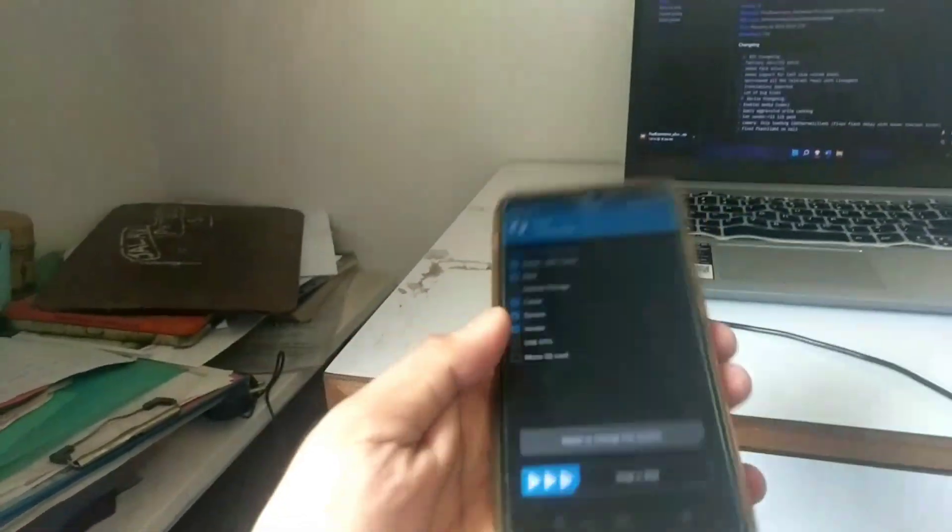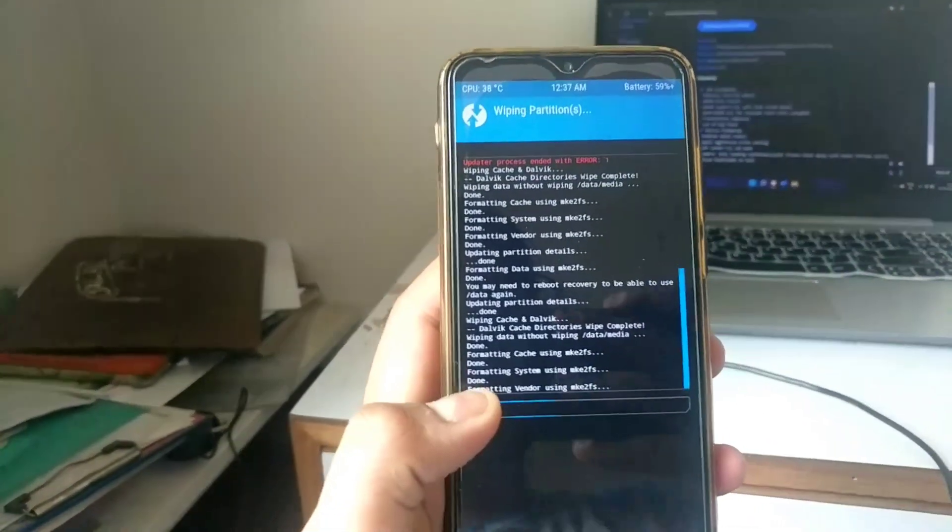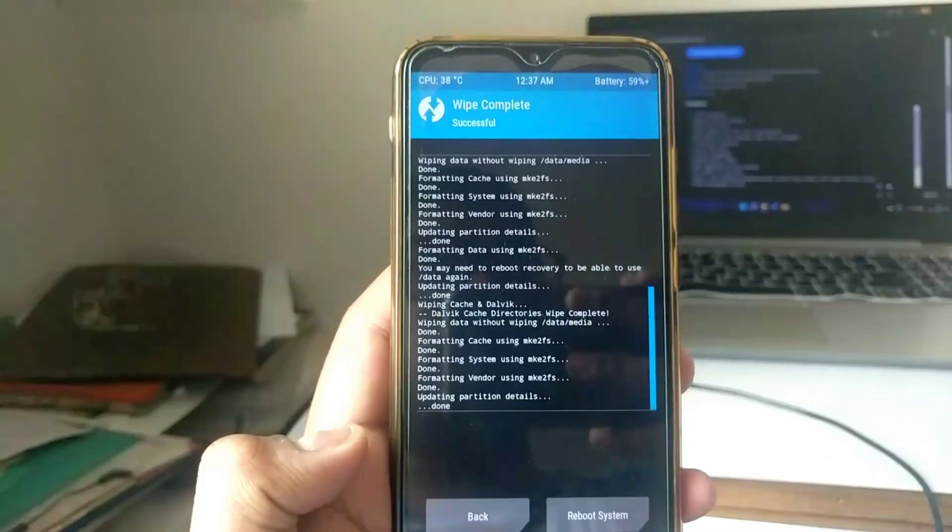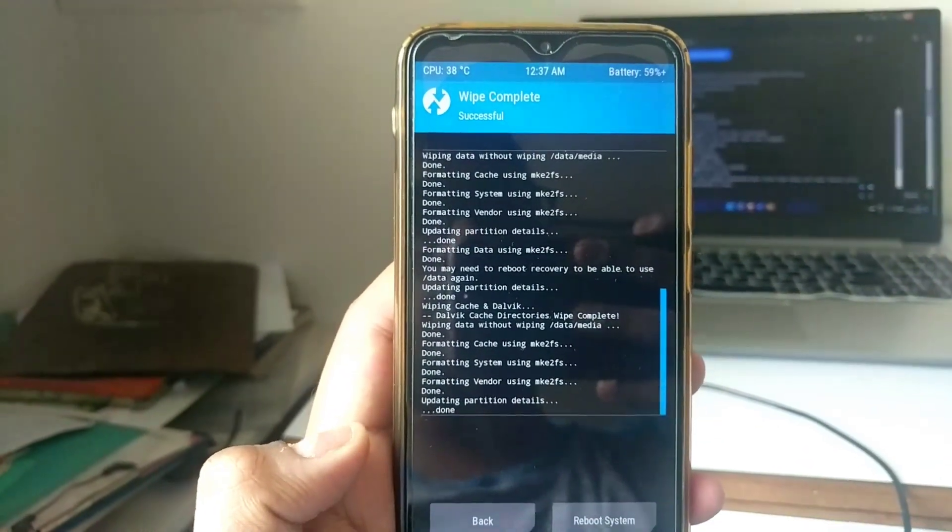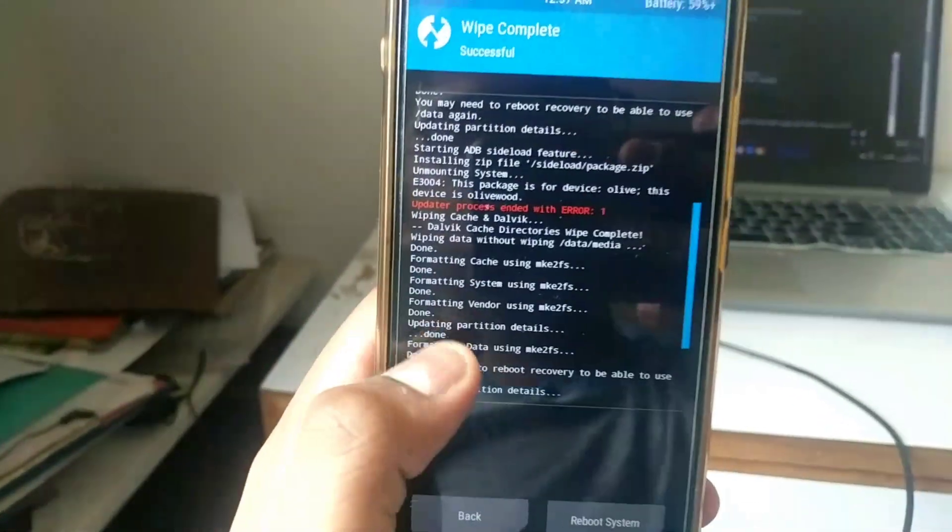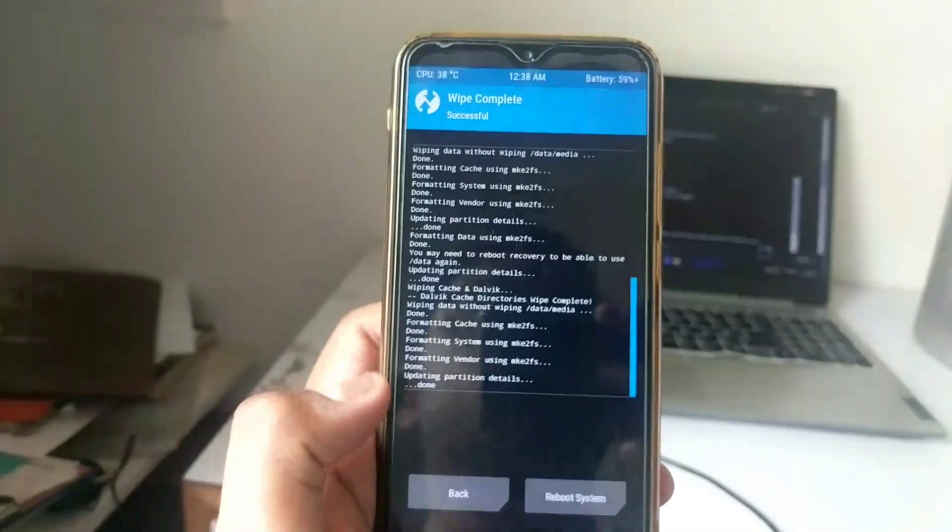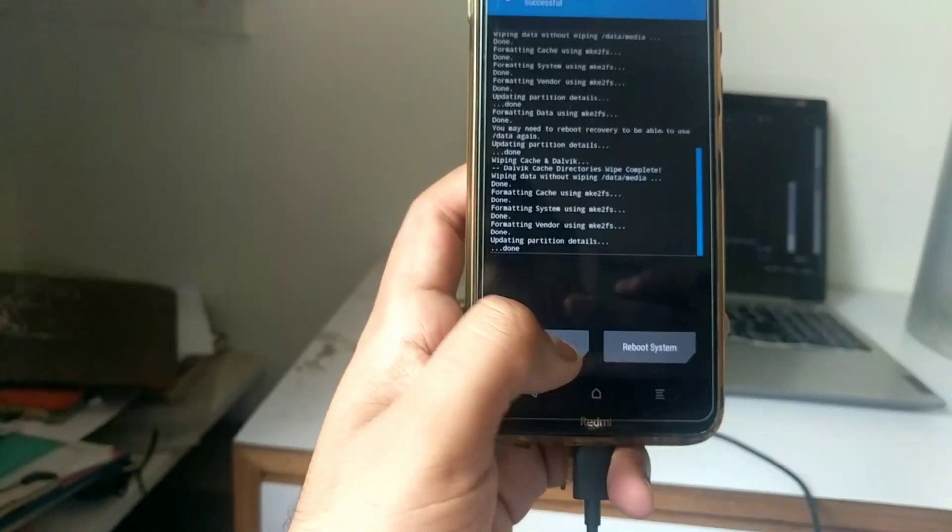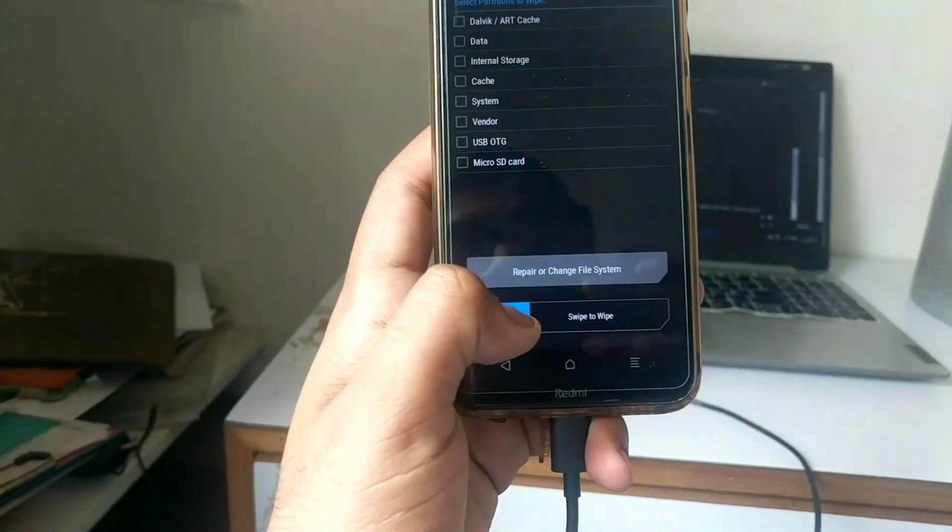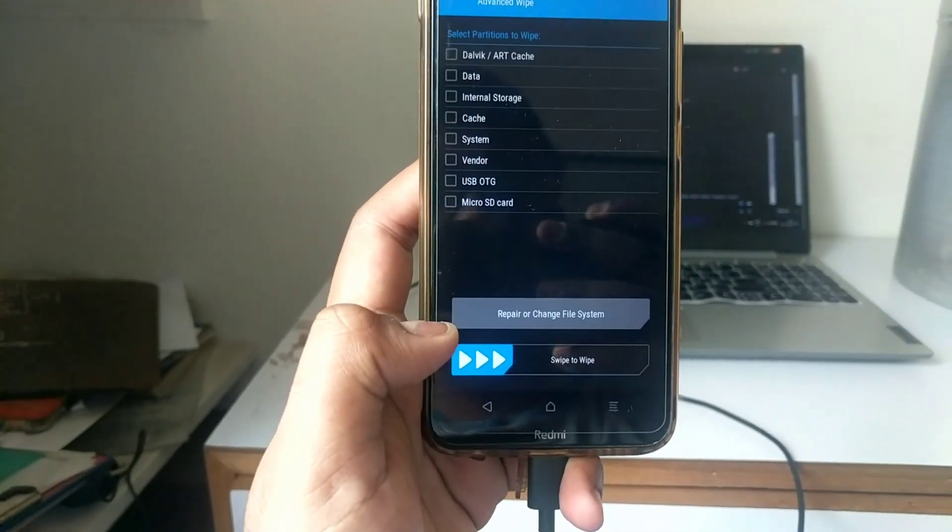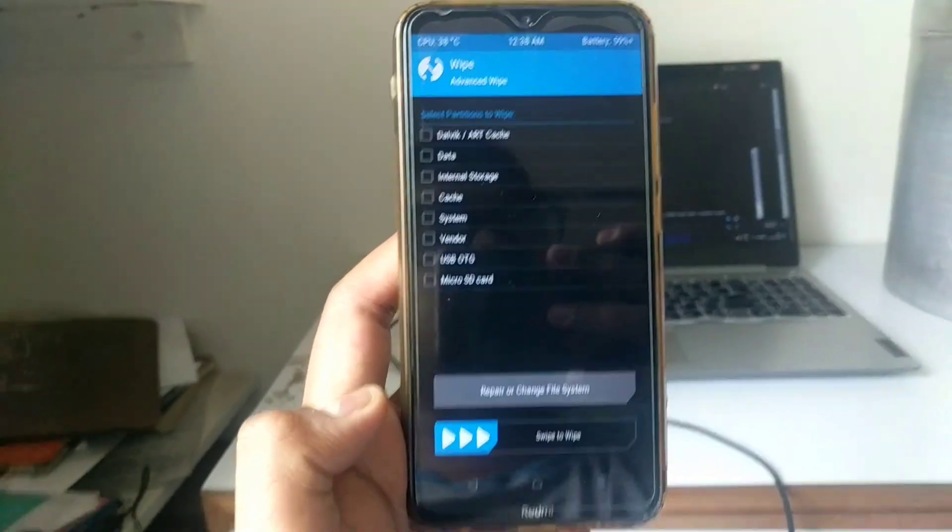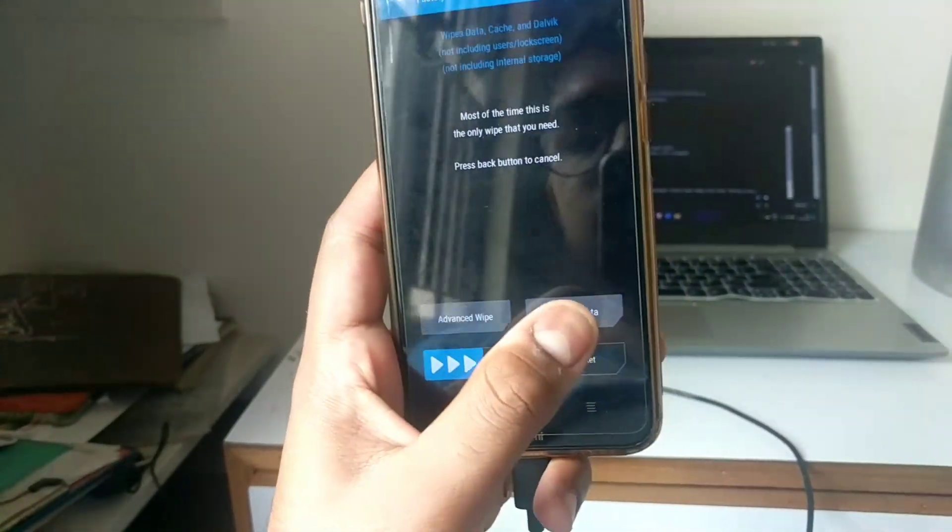I was first flashing Havoc OS but there is some issue with the ROM, so it didn't flash correctly. So here I am using the Pixel Experience ROM to just showcase you. Sorry for the inconvenience. Make sure you download the specific ROM for your device or ask the developer in the telegram group.